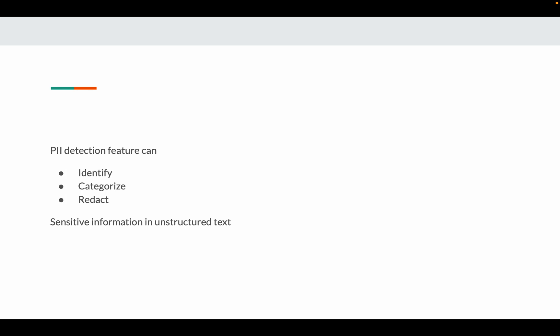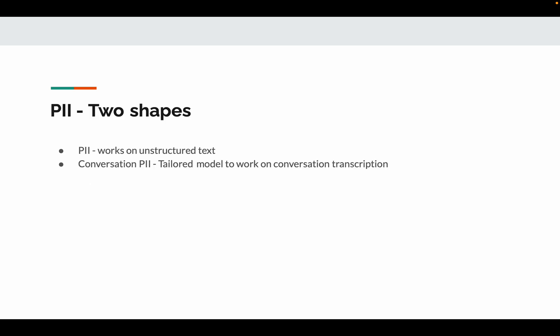The PII feature can identify, categorize, or redact sensitive information in unstructured text. For example, we can identify phone numbers, email addresses, and forms identification. These are a few examples with respect to PII.